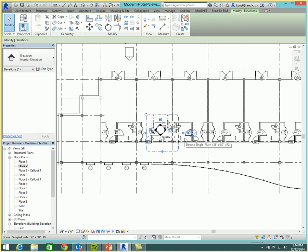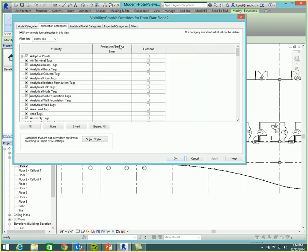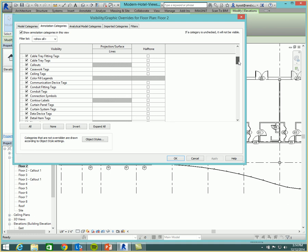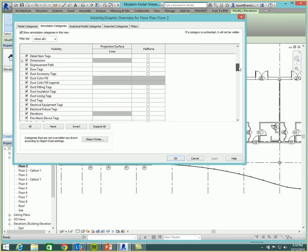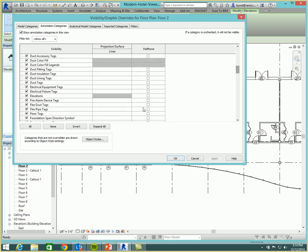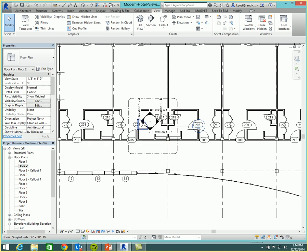And of course, as we all know, if we go to visibility graphics, visibility graphics is an all or nothing proposition. If I go to my annotation categories, and I were to turn off, let me scroll down a little bit farther to turn off my elevations, they would all disappear. And of course, that's not what I want.